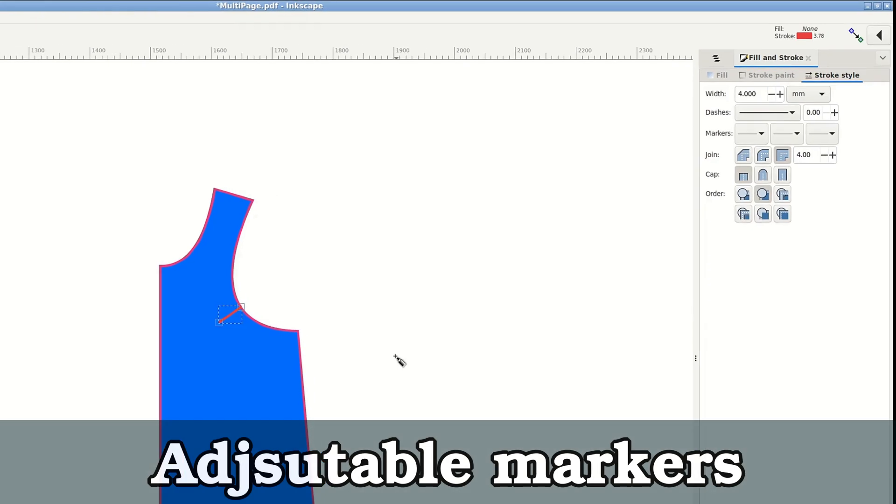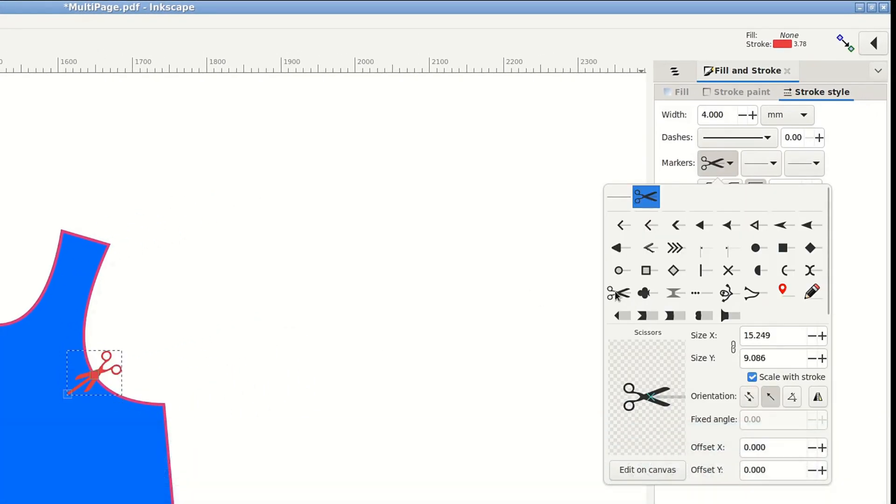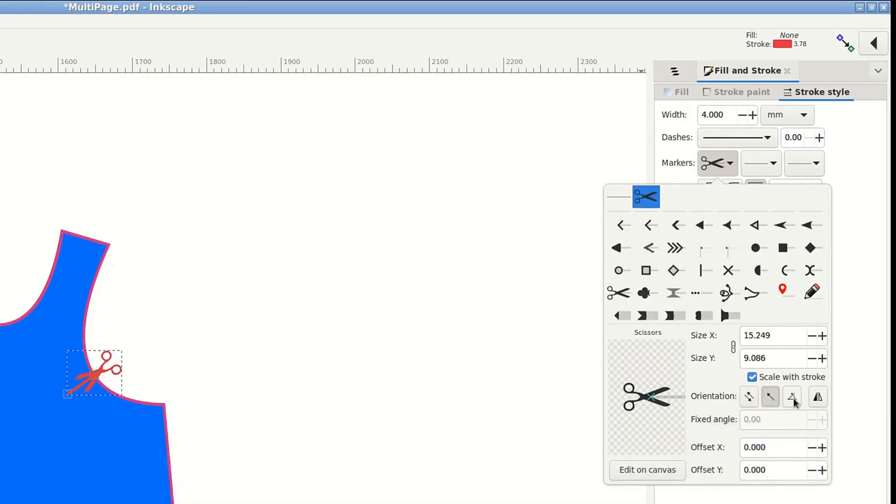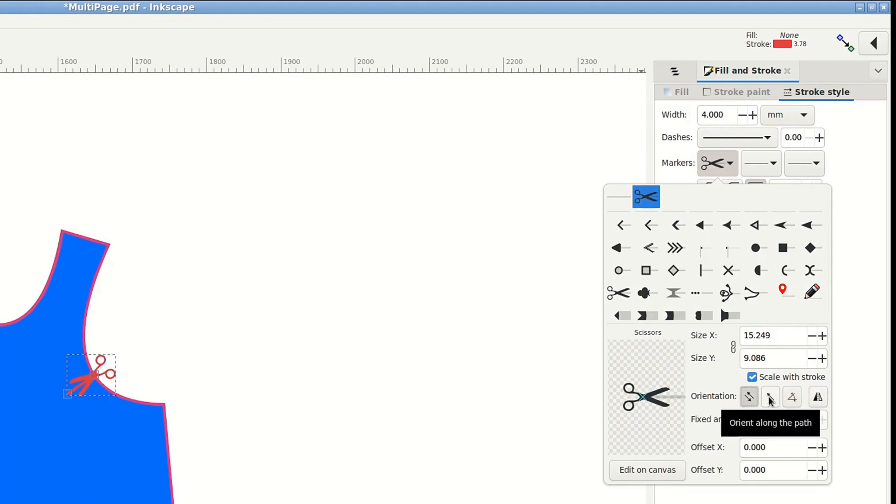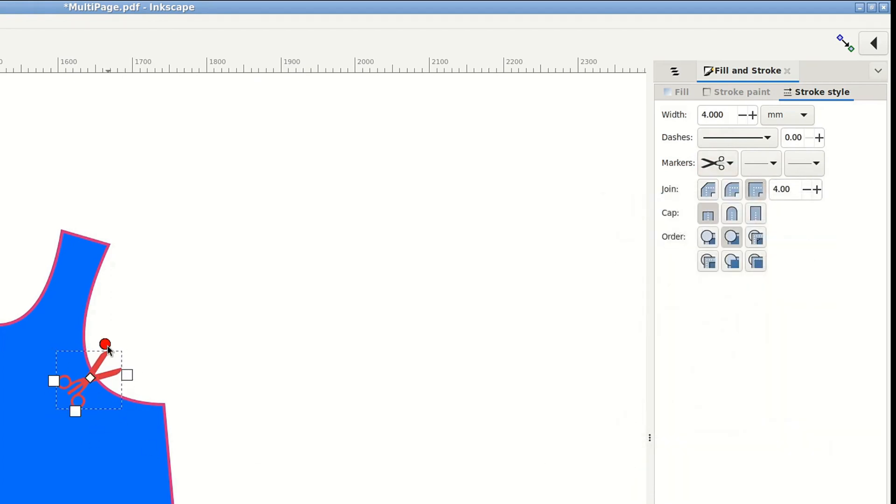Stroke style now has customizable markers and those are so useful for notches. There is one I especially like, little scissors. And now you can scale it, rotate it, change direction and what not. Now I do all my notches as short path lines with big scissors markers.